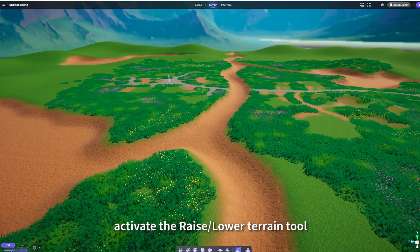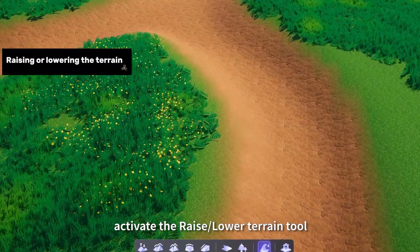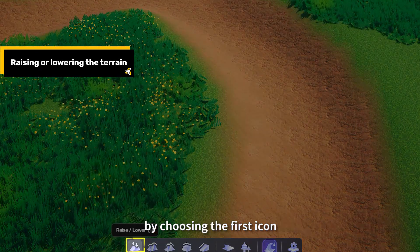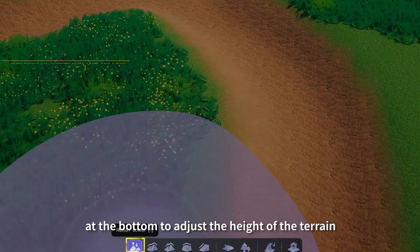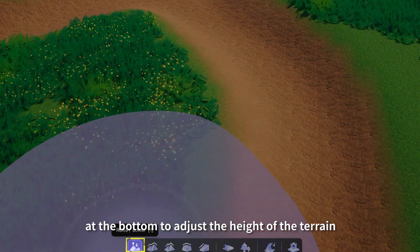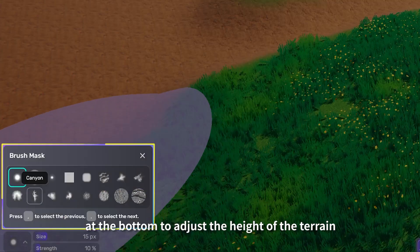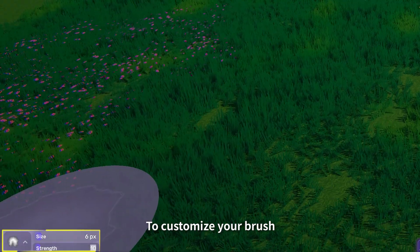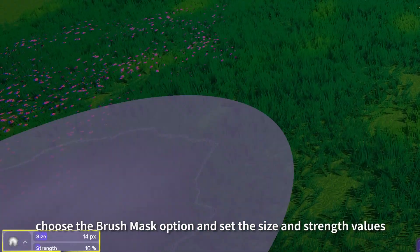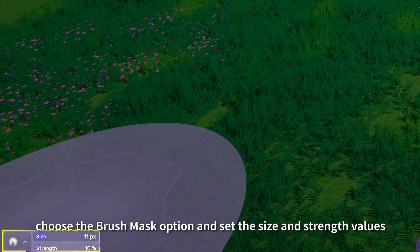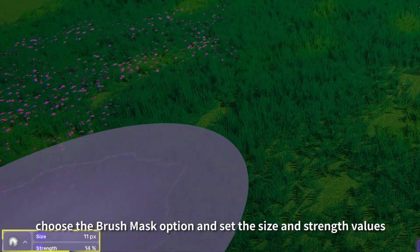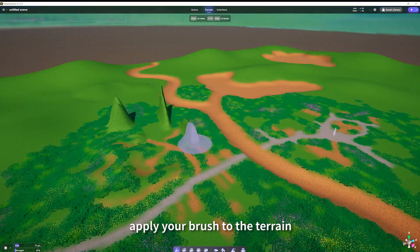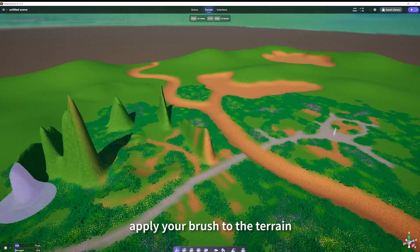Next, activate the Raise Lower Terrain tool by choosing the first icon at the bottom to adjust the height of the terrain. To customize your brush, choose the Brush Mask option and set the Size and Strength values. Then apply your brush to the terrain.